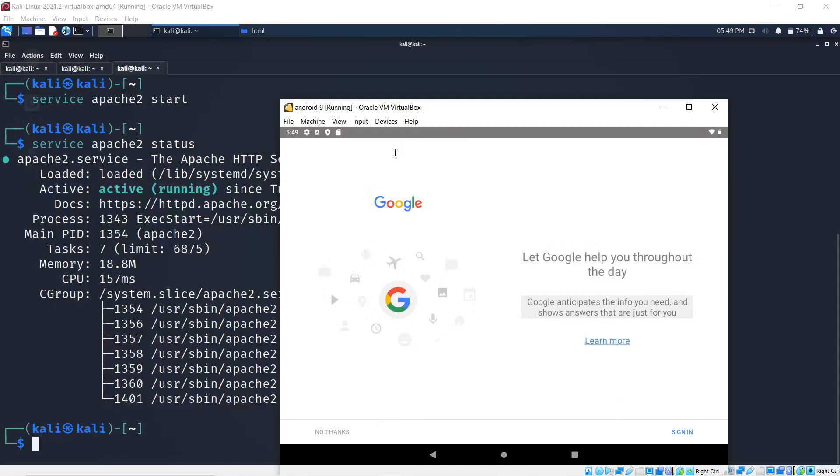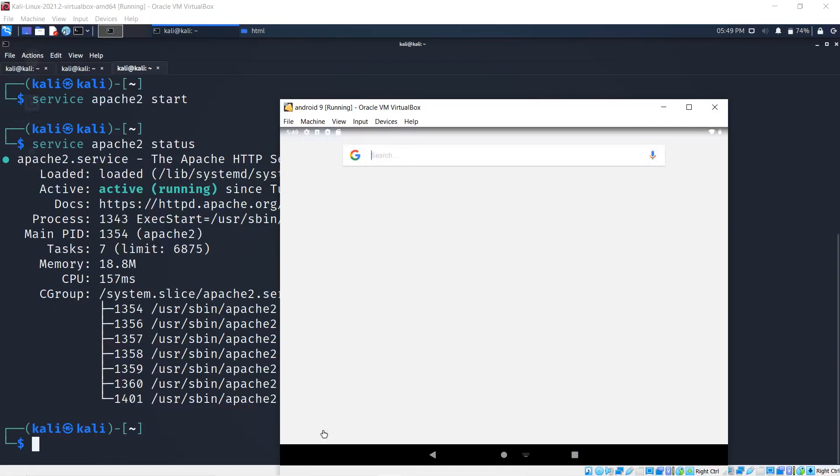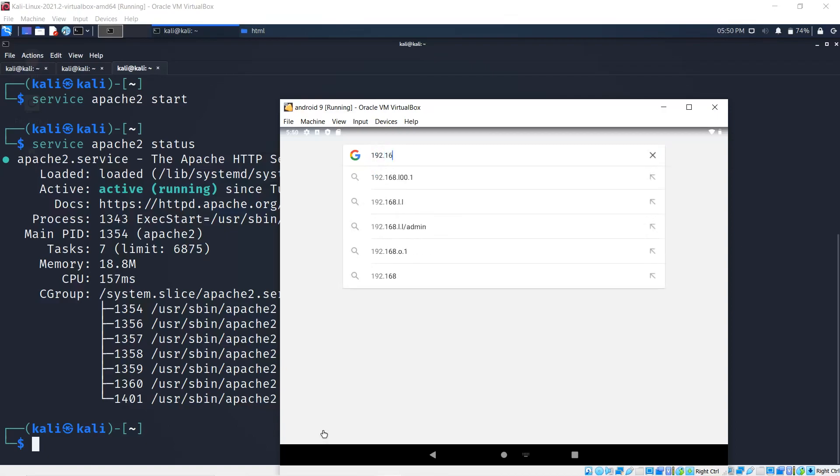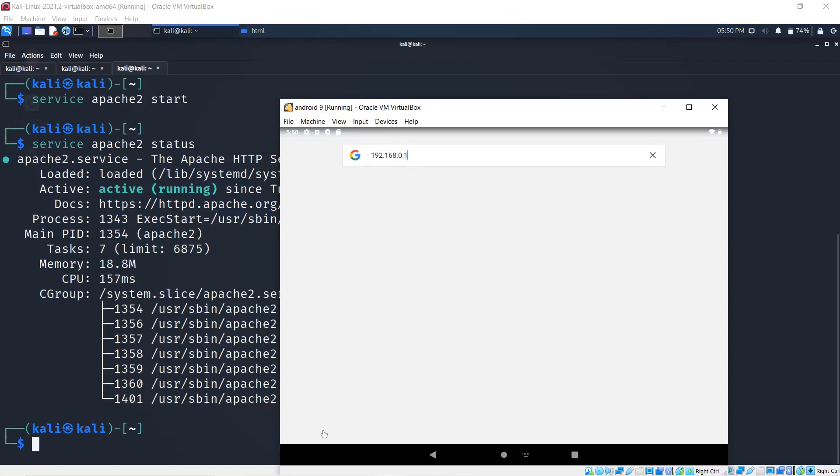Now we're at the exploitation phase. We're going to send our victim the file. Maybe you can say get some PUBG UC, maybe some free money, maybe it's a cool game. I leave the social engineering up to you guys. Because I'm doing this to myself or anyone I have permission to, which is great, I'm going to simply install this on my virtual environment for testing purposes.